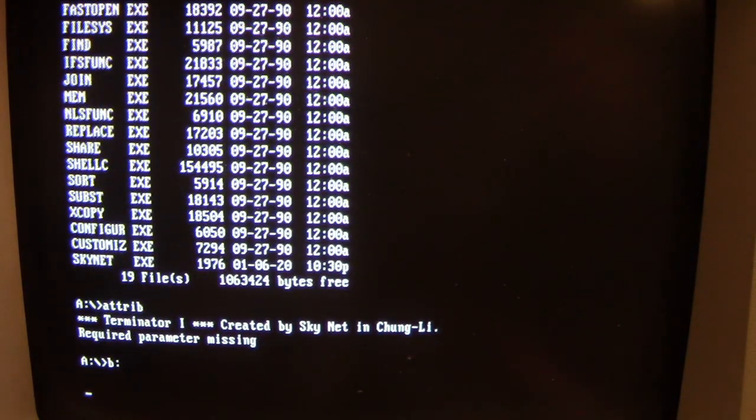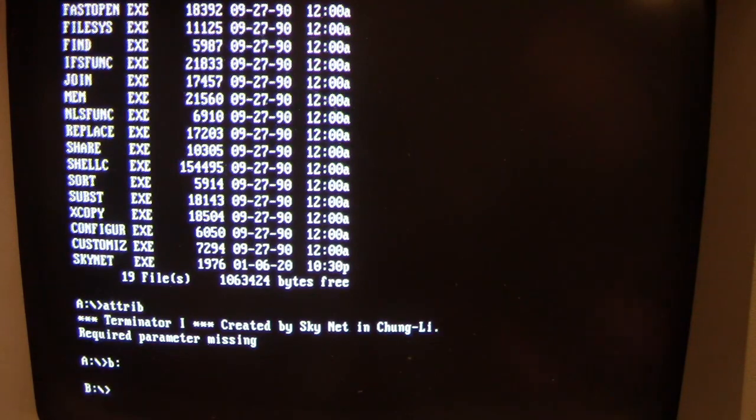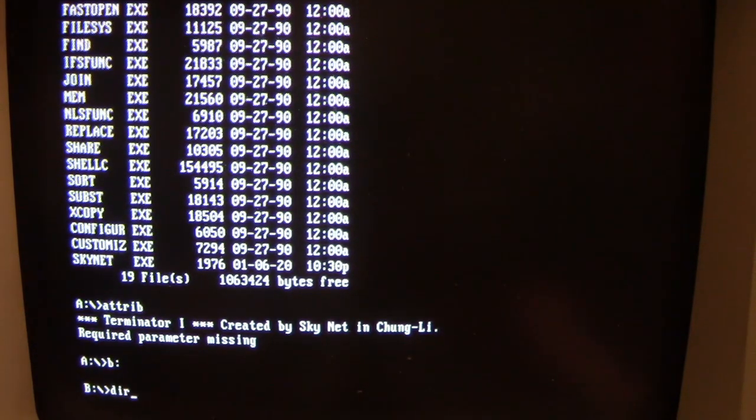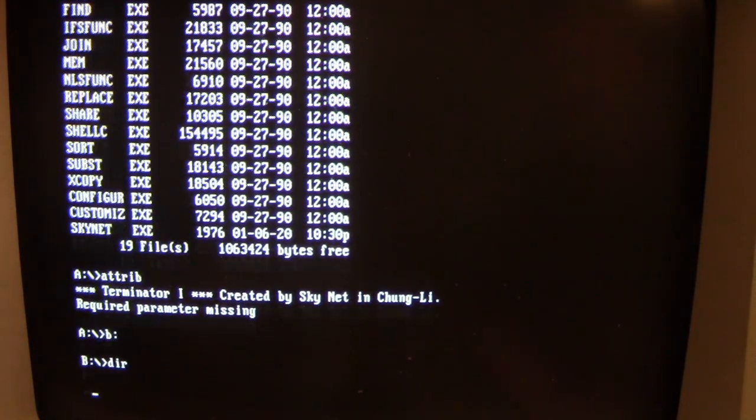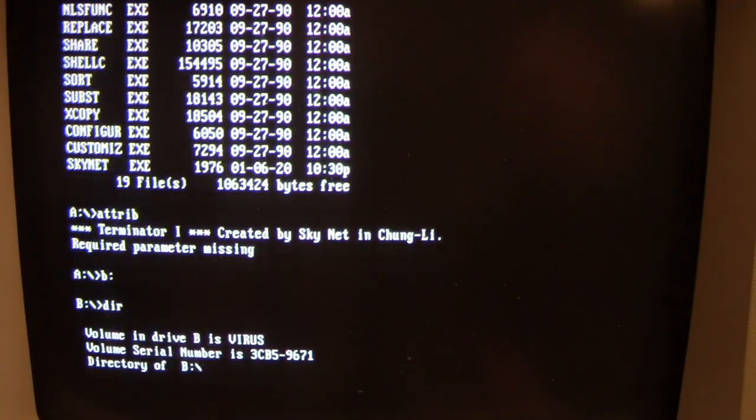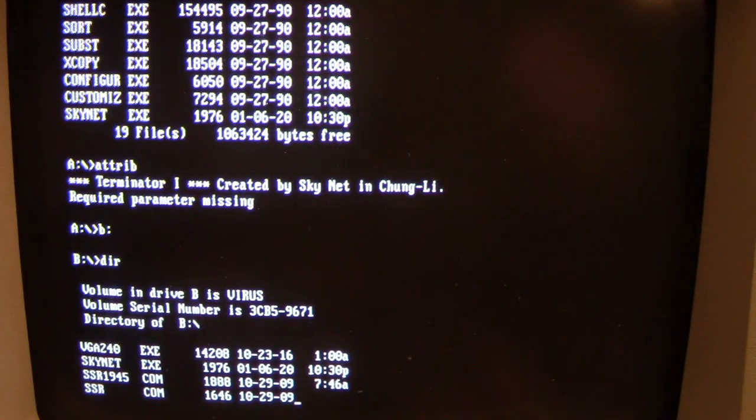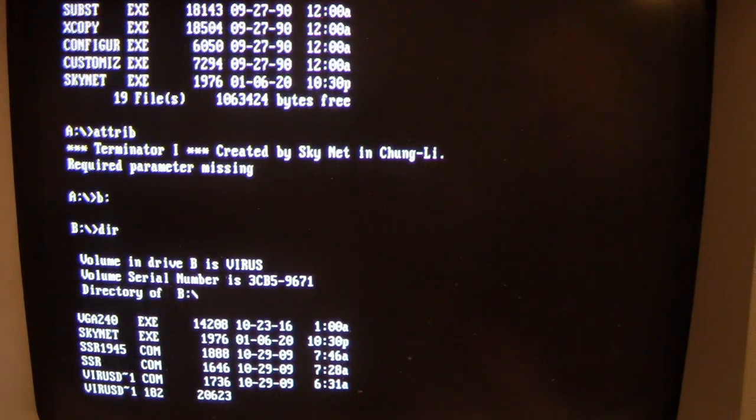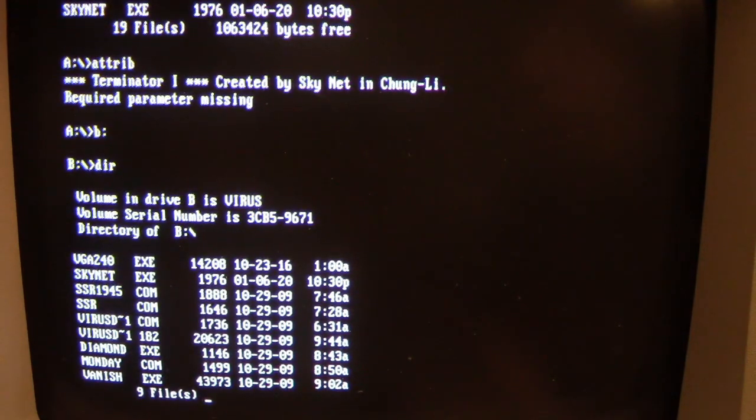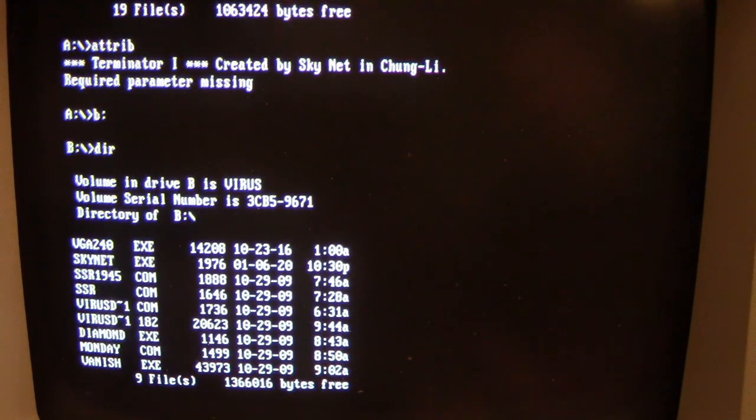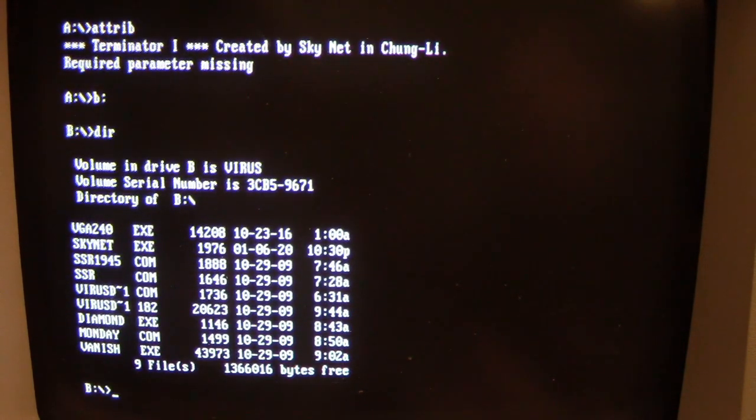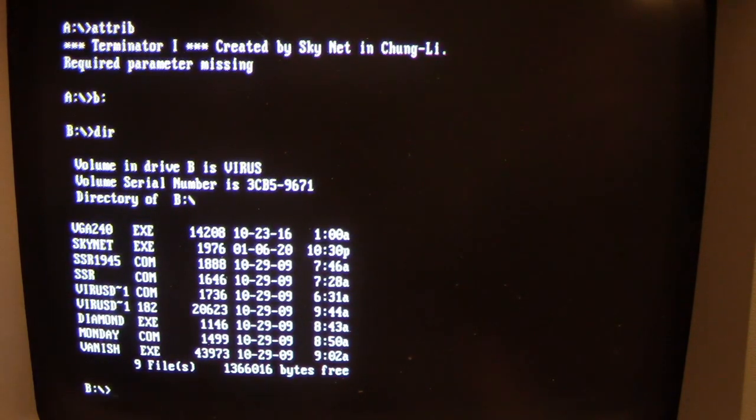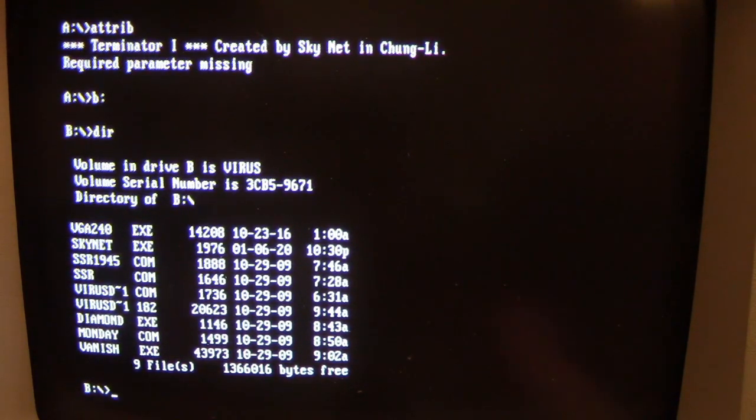So let me switch over to the second floppy drive and do a directory listing of this. This is actually my virus disk where Skynet and some other viruses I have are stored right now. Now the disk is write-protected, but some programs on here are not infected.